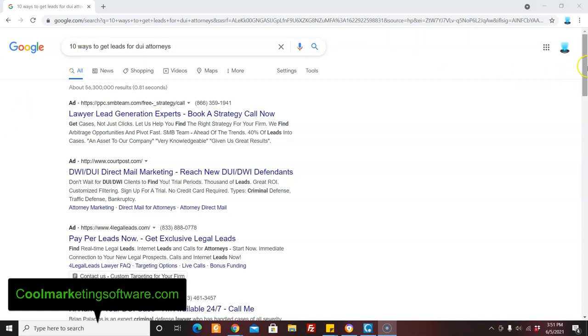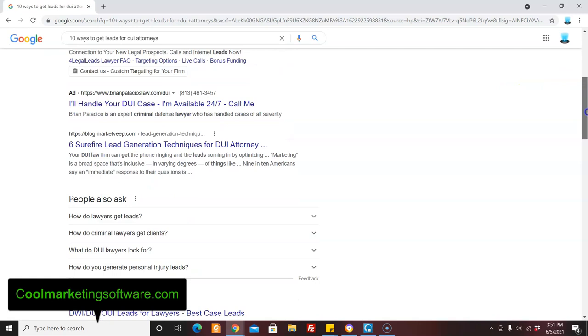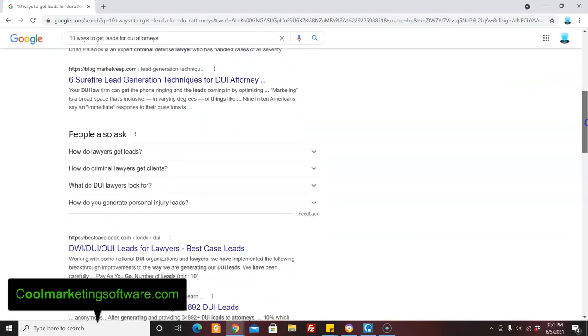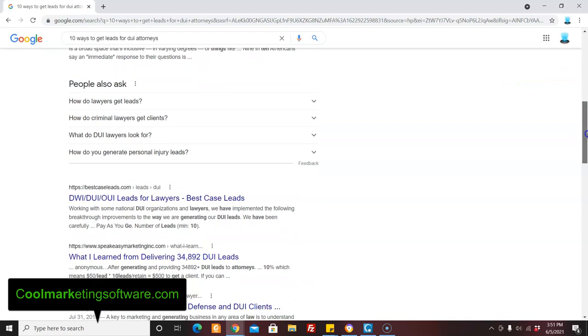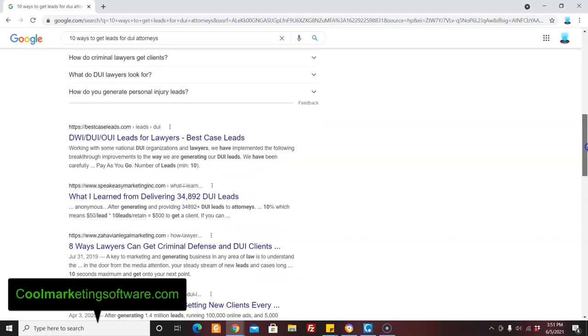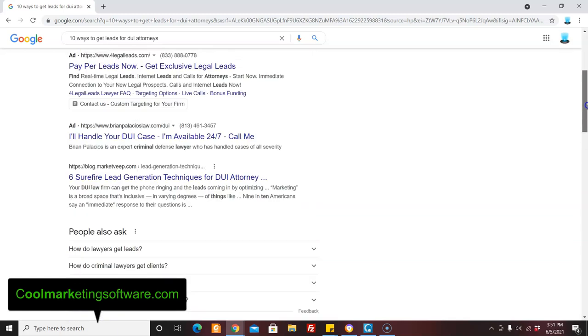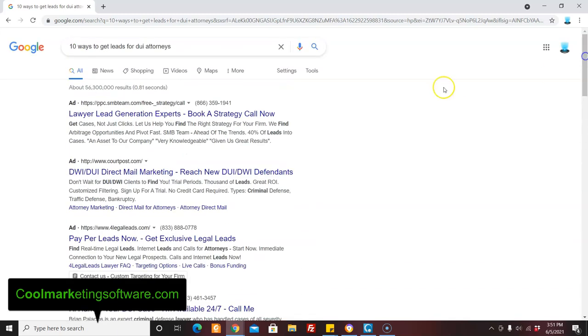I typed that into Google and there's all kinds of articles here on how to get leads. Okay. And you can become an expert and you can write an ebook on this and give it out. You could do videos and start putting it up on your own YouTube channel.